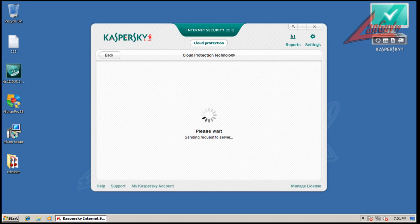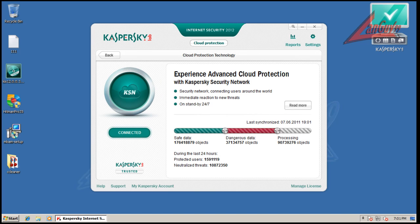They got a cloud protection aspect to it. I think it's had it for a while, maybe. But this is nice now that you can actually look at it and see the last 24 hours.